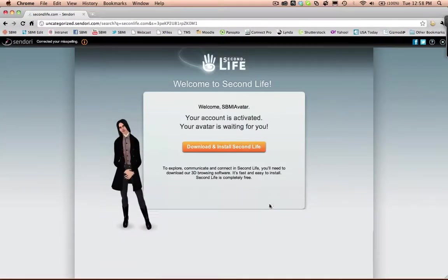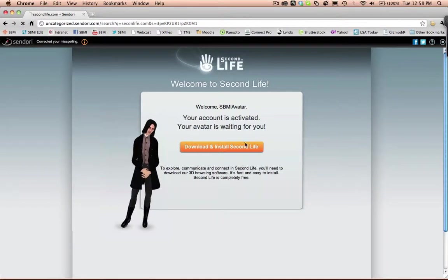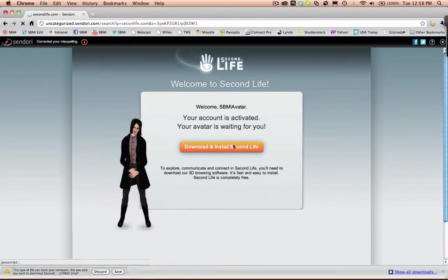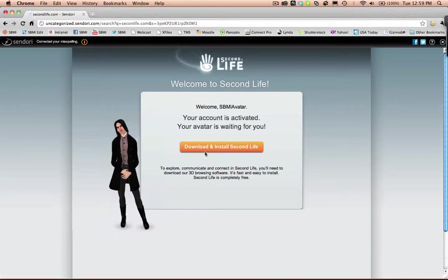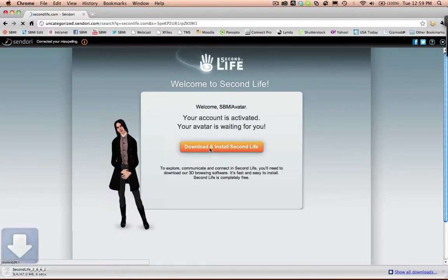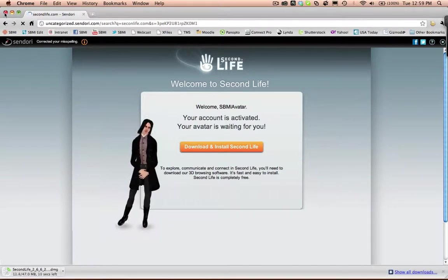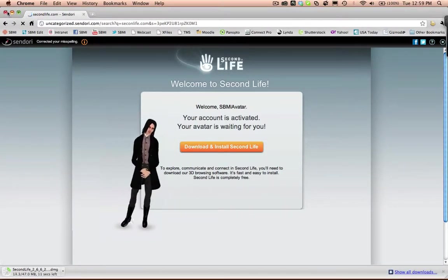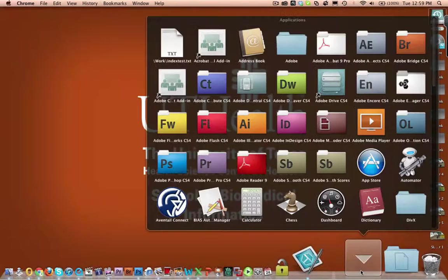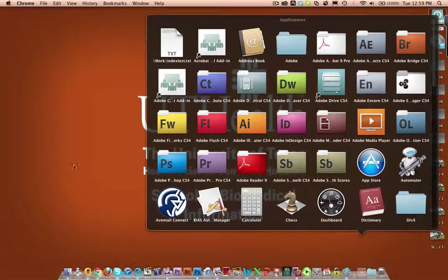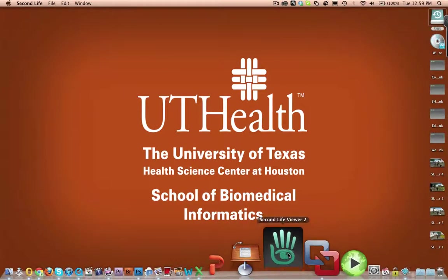If you have not yet downloaded the Second Life Viewer, go ahead and do so — download and install it. Once you have downloaded and installed the Second Life Viewer, go ahead and open it up.